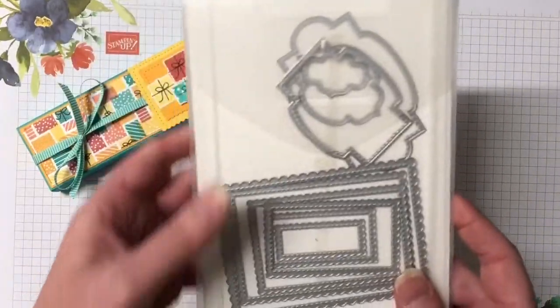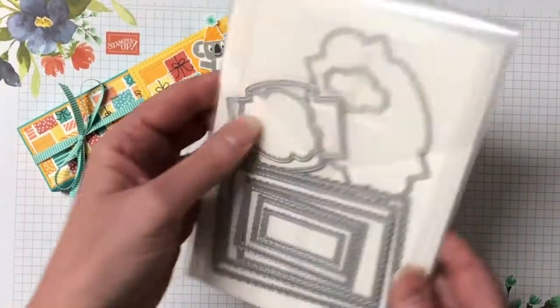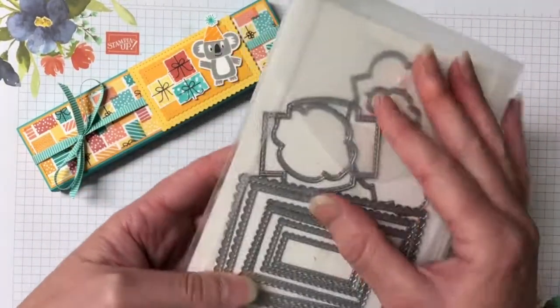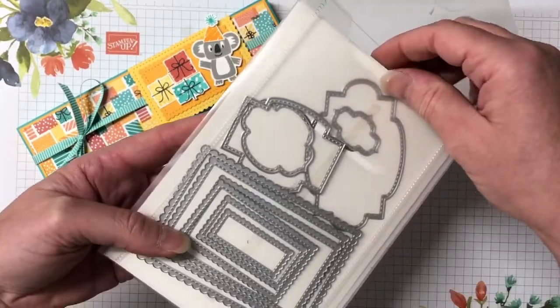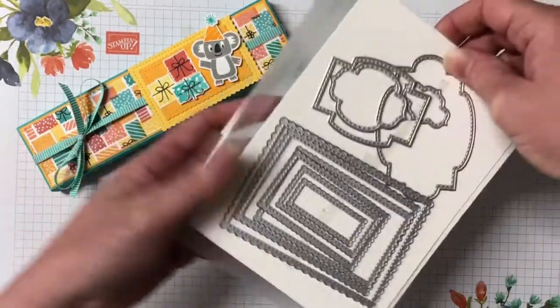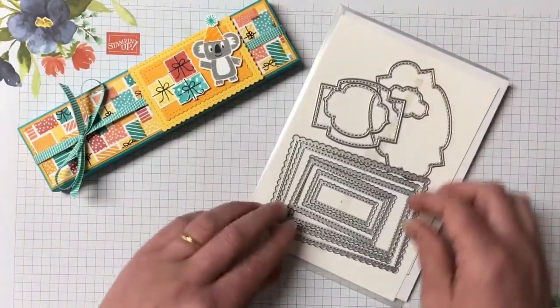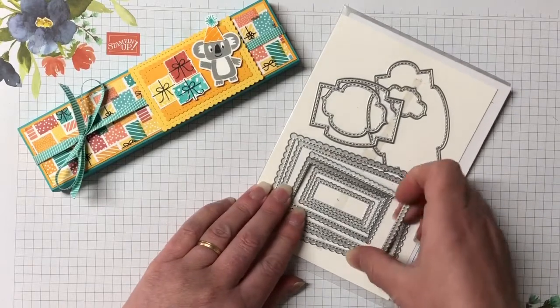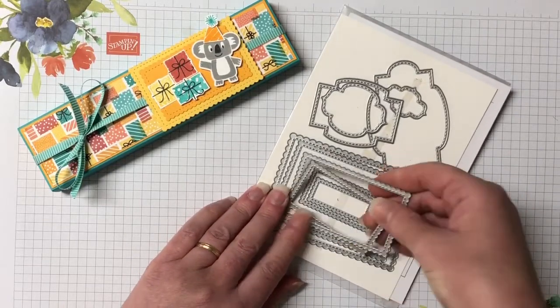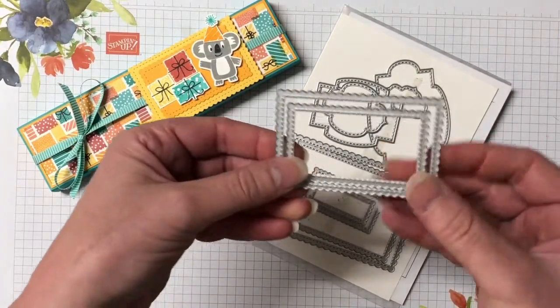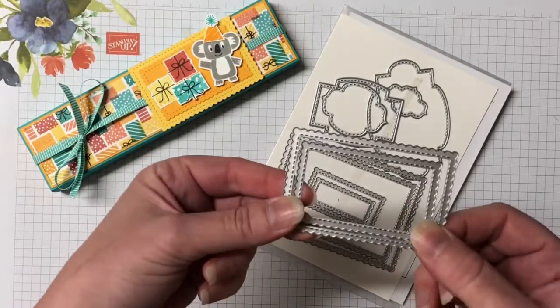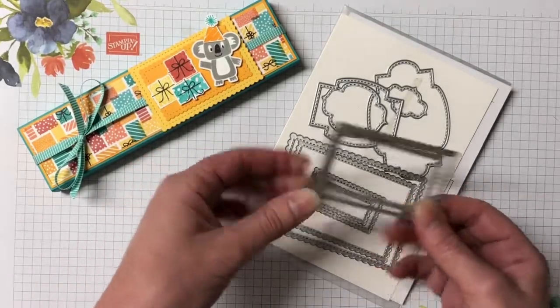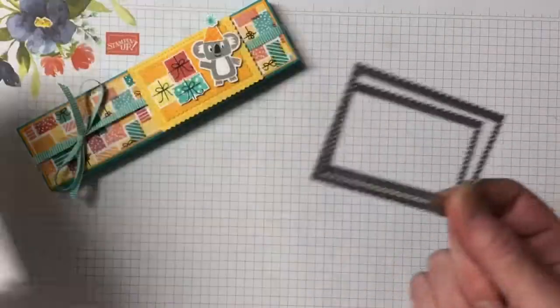I'm also using the dies from the Stitched So Sweetly dies. And I'm using these Stitched Scallop Rectangles. Now I'm also going to use the 3rd and 4th smallest, which I think is actually the 3rd and 4th largest as well. Just as a little bit of a side note.